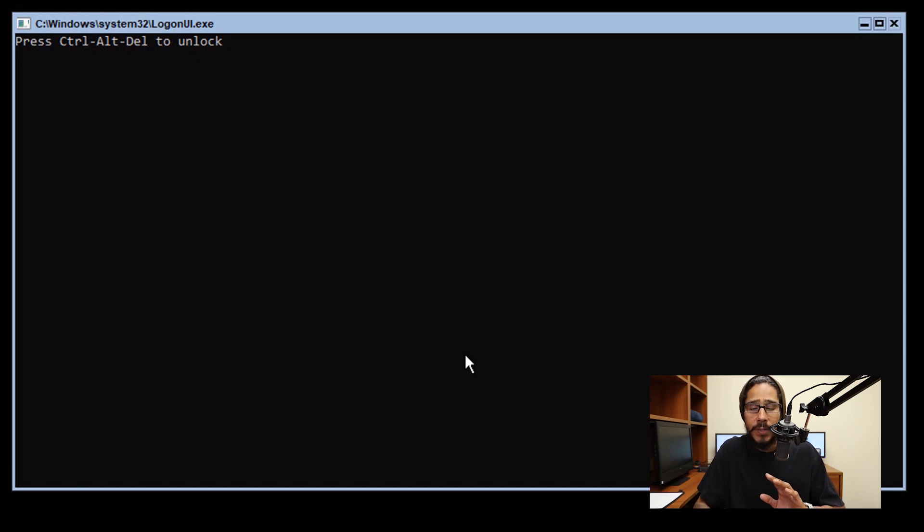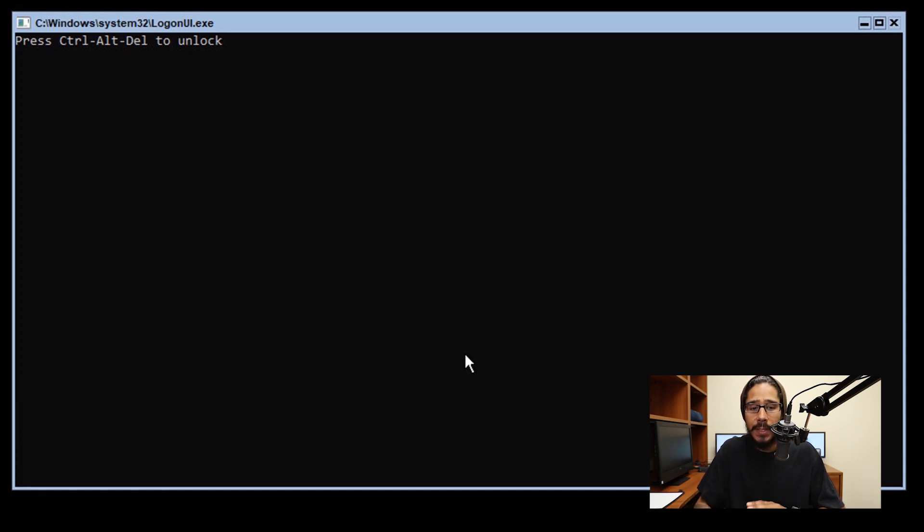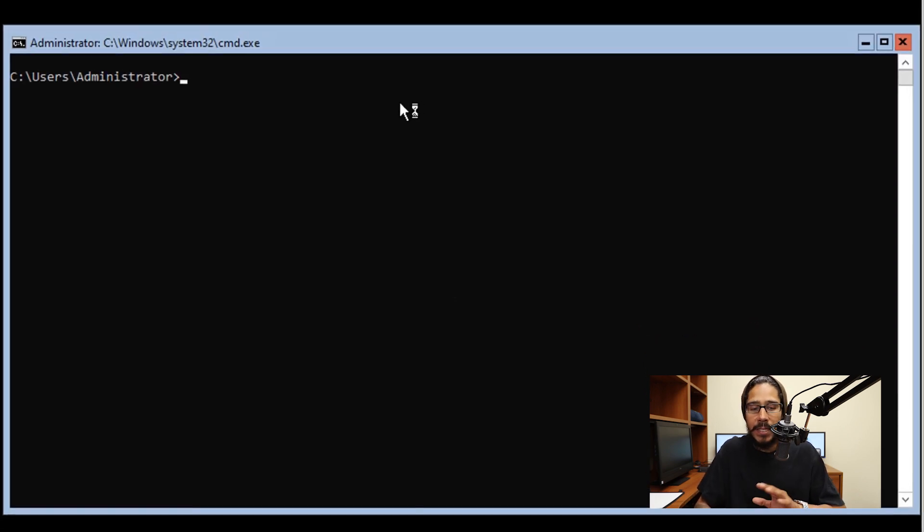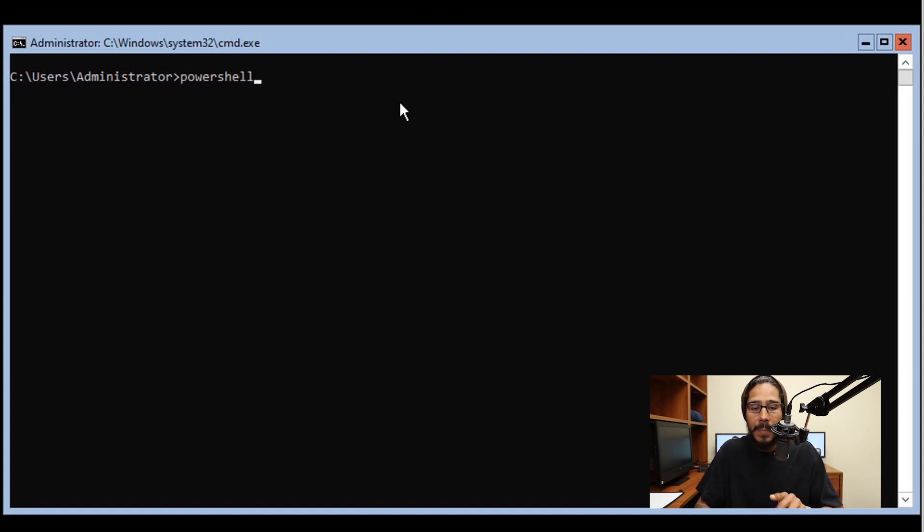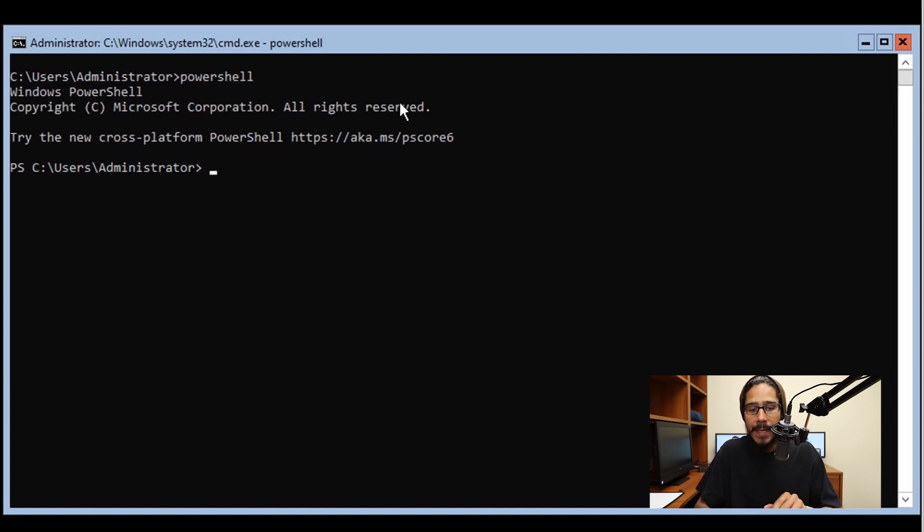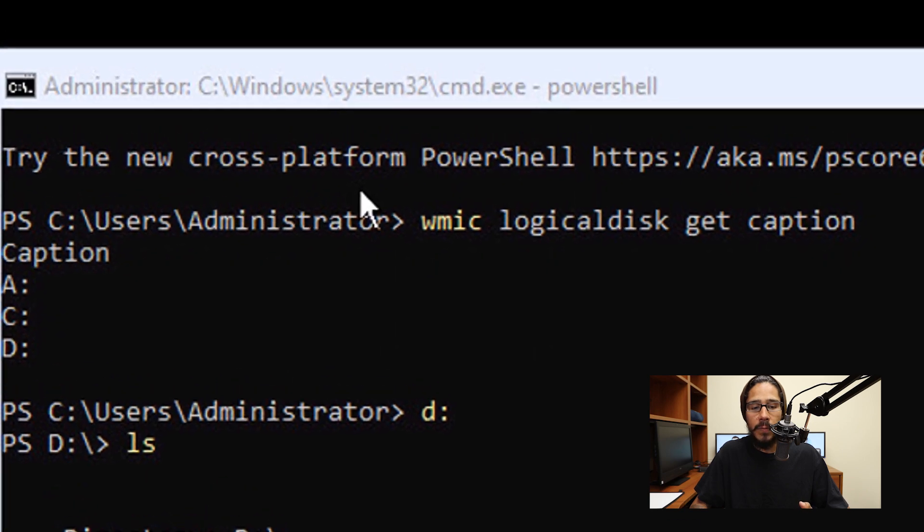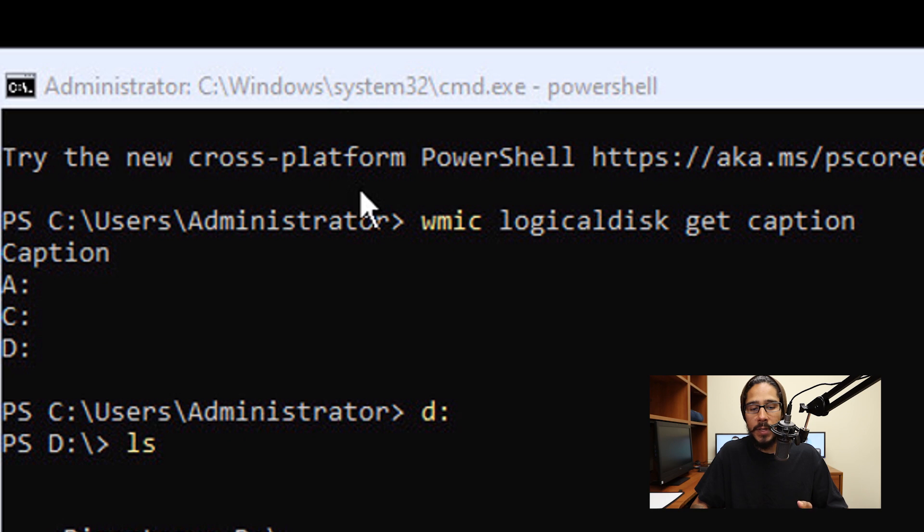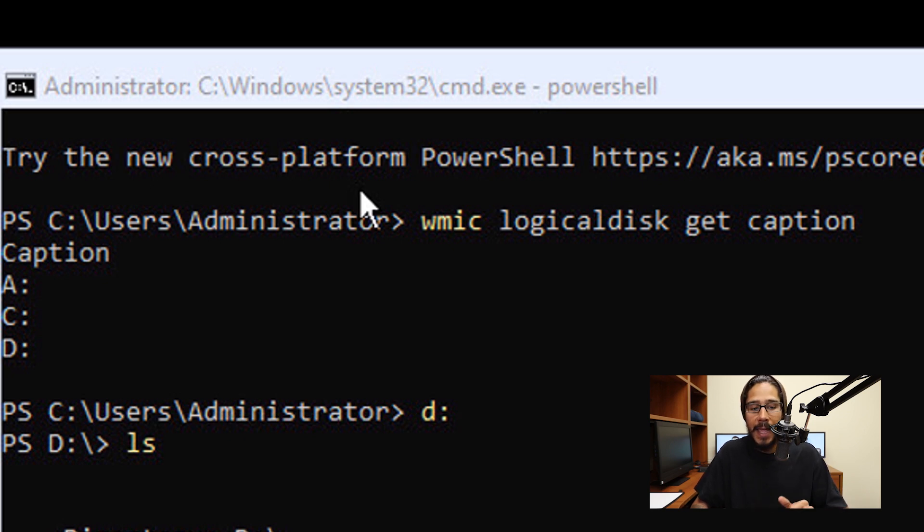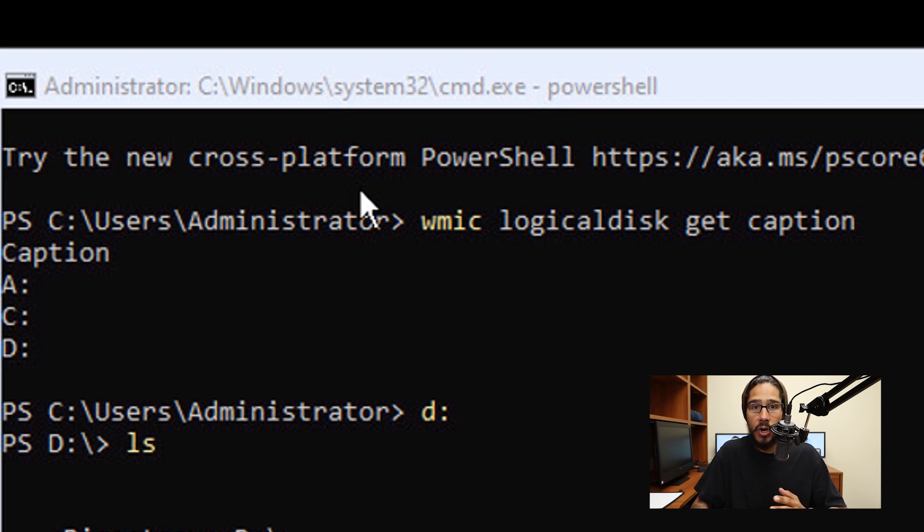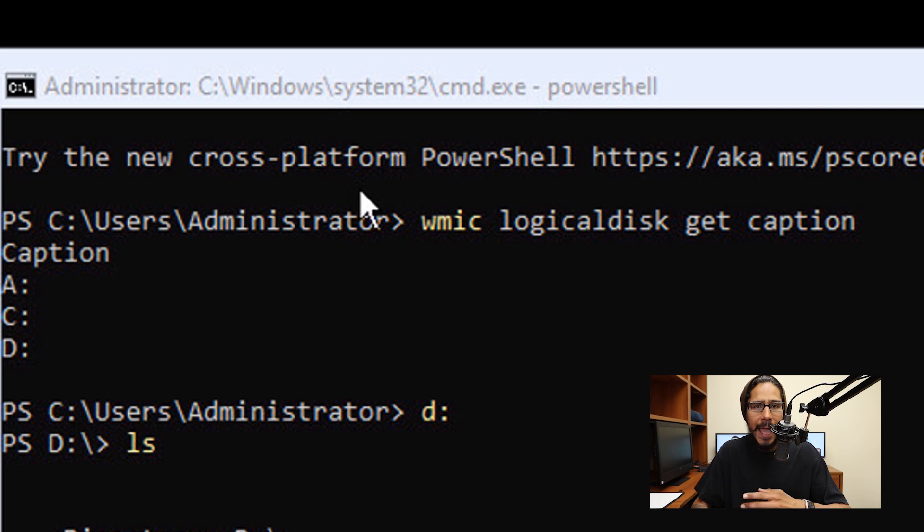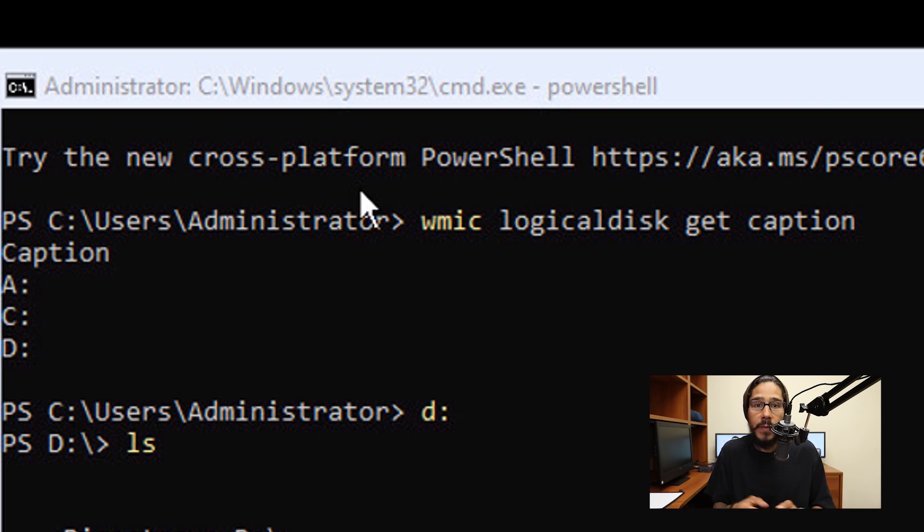You're going to send a control-alt-delete to unlock it, enter your password, and you're back at the command prompt. Within the command prompt, I'm going to type in PowerShell and hit enter. The first command I ran was WMIC logical disk get caption. The reason I did this is because I wanted to see the logical disks in my virtual machine. I got A, C, and D. C is your Windows operating system, and D is where the DVD is inserted for me to install the VMware tools.